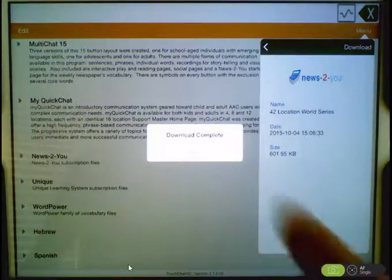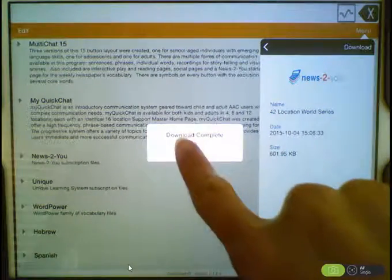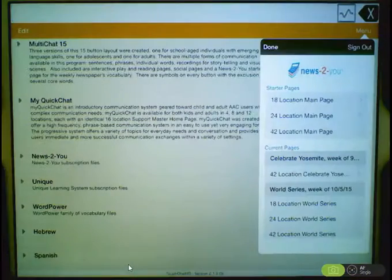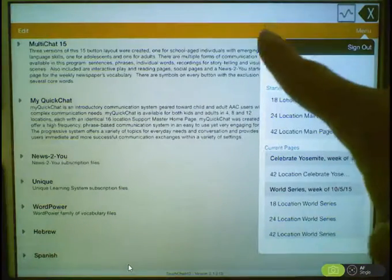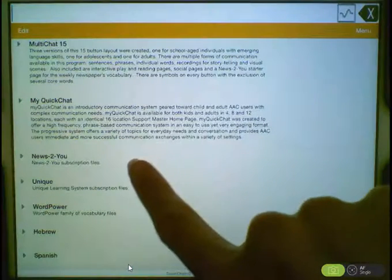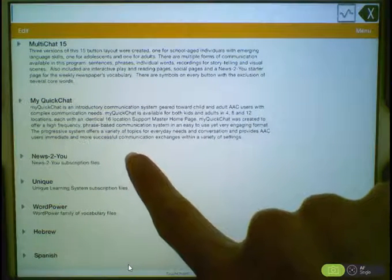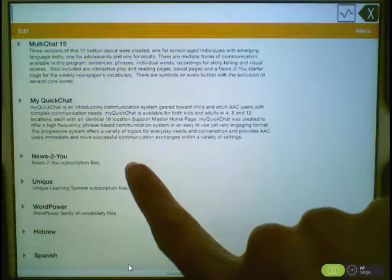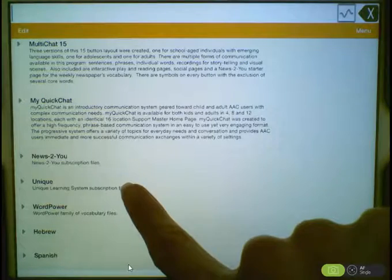Once it's done downloading, tap OK, and Done, and then the pages will show up in your vocabulary list under a News2U or Unique grouping.